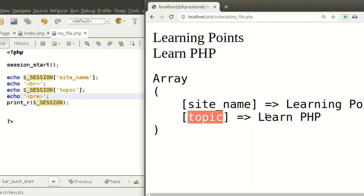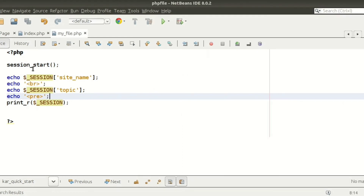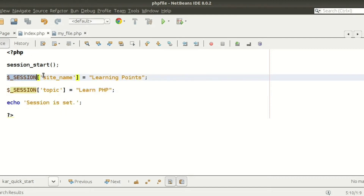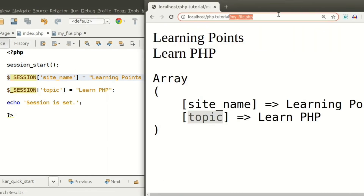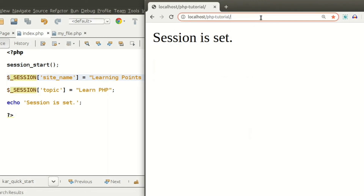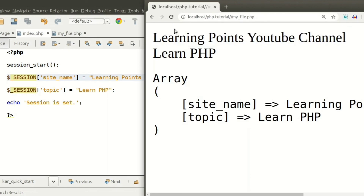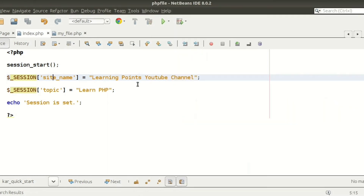Now I want to change the value of a session variable. Currently $_SESSION['site_name'] has the value 'Learning Points'. To change it, simply reassign it — for example, set it to 'Learning Points YouTube Channel'. After refreshing index.php and then running my_file.php, we can see the updated output 'Learning Points YouTube Channel'. To change a session value, just replace it with the new value.